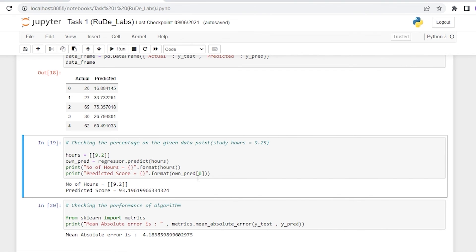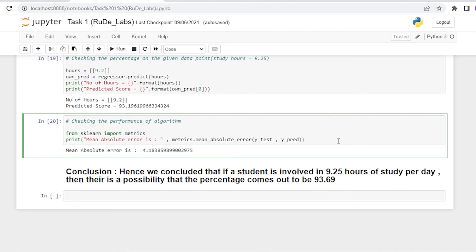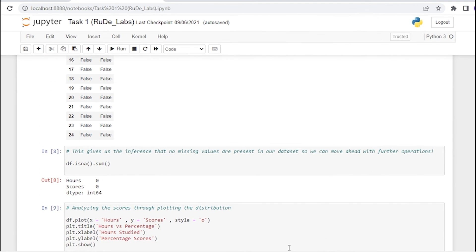Our model is predicting strong outputs and giving efficient results. We conclude that if a student is involved in 9.25 hours of study per day, the predicted percentage comes out to be 93.69 percent. Finally, we calculate the Mean Absolute Error (MAE) imported from sklearn's metrics module. The MAE comes out to be 4.1, which is acceptable, confirming that our model is a best fit for predicting a student's percentage based on study hours. Thank you, see you in the next video!